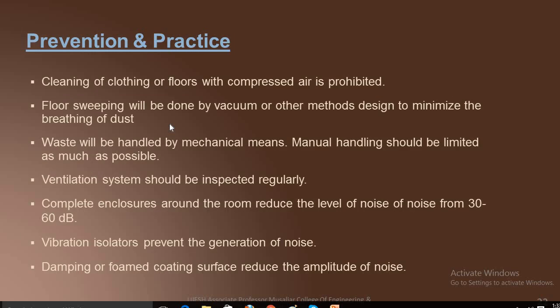Prevention and practices: Cleaning of clothing floors with compressed air is prohibited. Compressor vacuum pumps should be used for cleaning, as compressed air causes pollutants into our environment. Floor sweeping will be done by vacuum or other methods designed to minimize the breathing of dust. Waste will be handled by mechanical means; manual handling should be limited as much as possible. Ventilation should be inspected regularly. Complete enclosure surrounding the room can reduce noise levels from 30 to 60 dB.